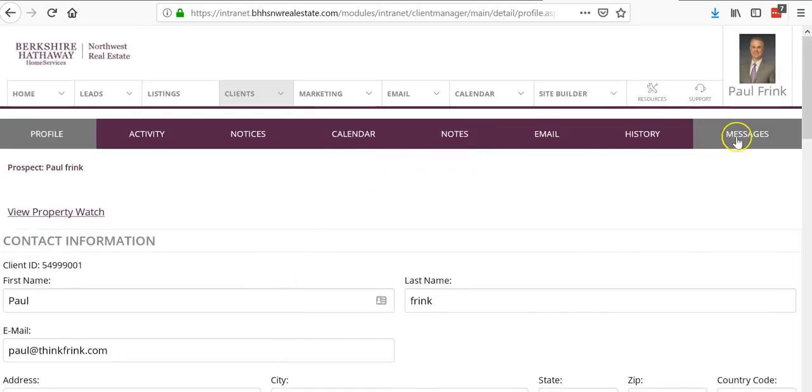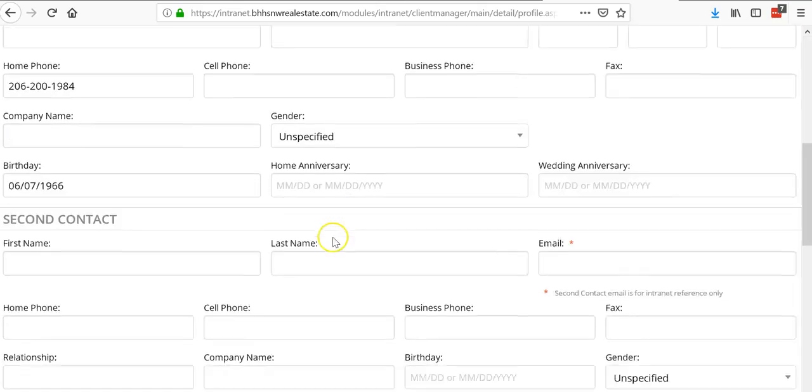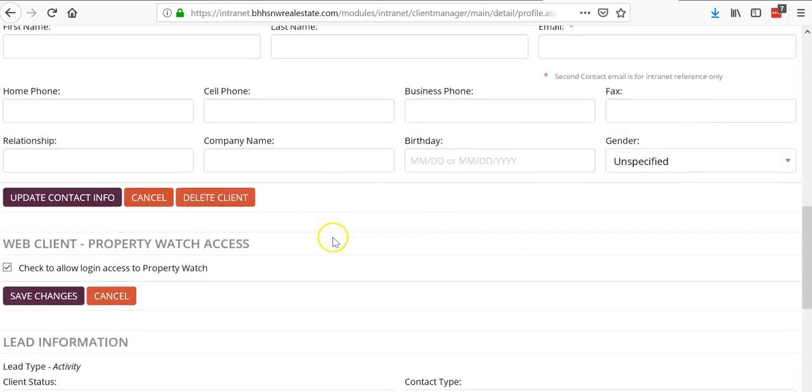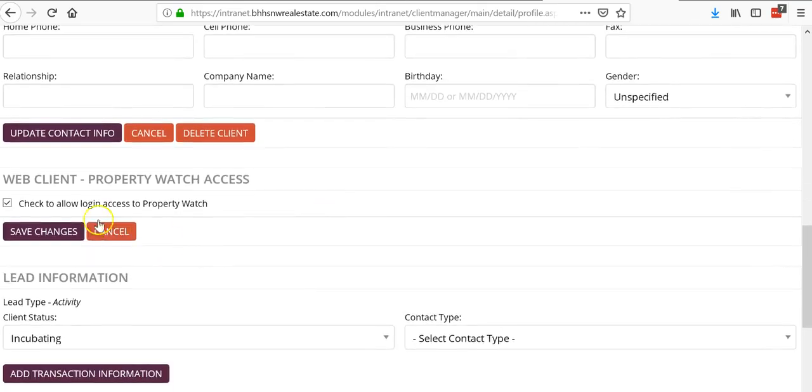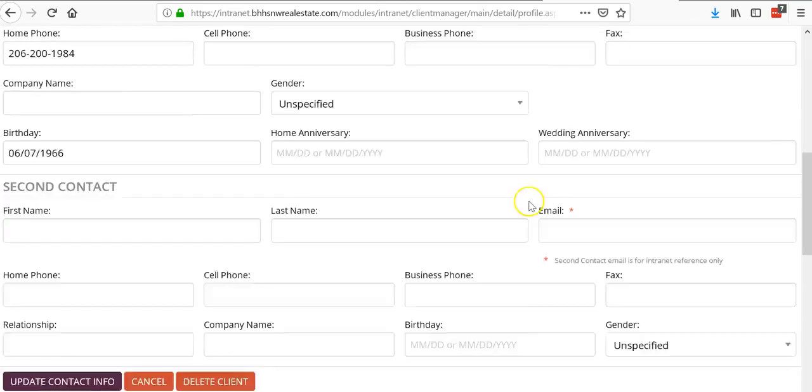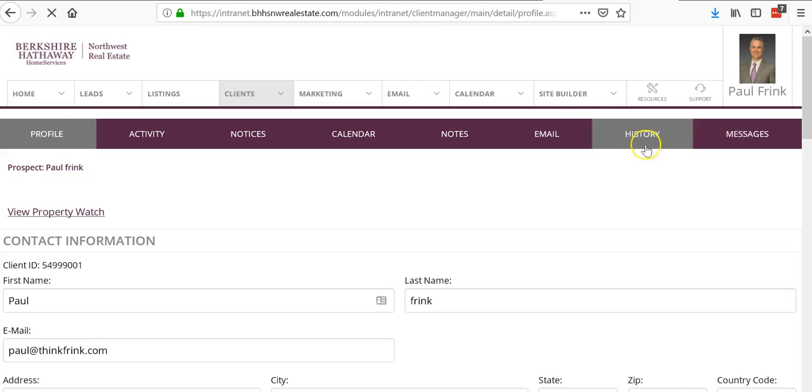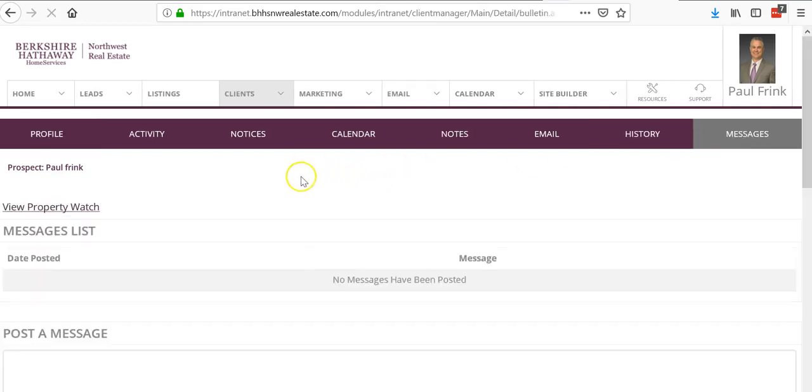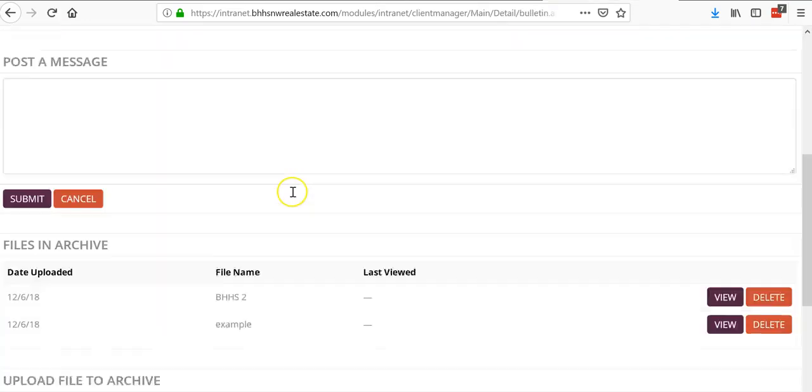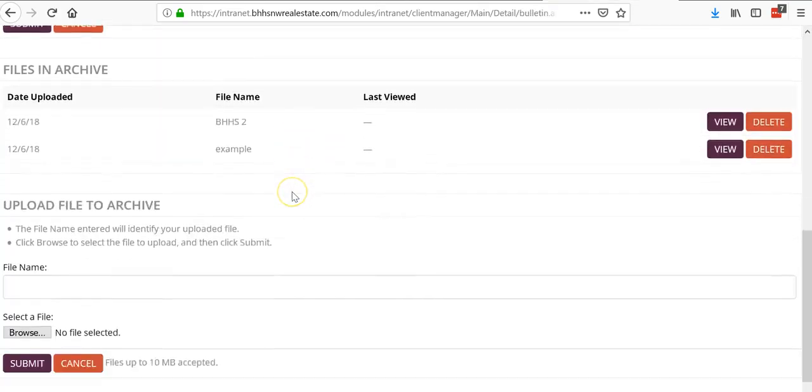If you don't see this box, then your client is not set up as a web client. You have to go in and check this box. Once you check that box and save it, it will pull up with messages. You click messages and go all the way to the bottom.